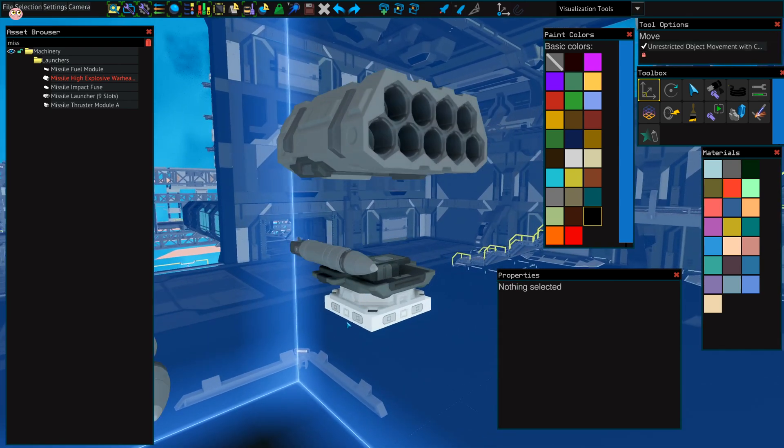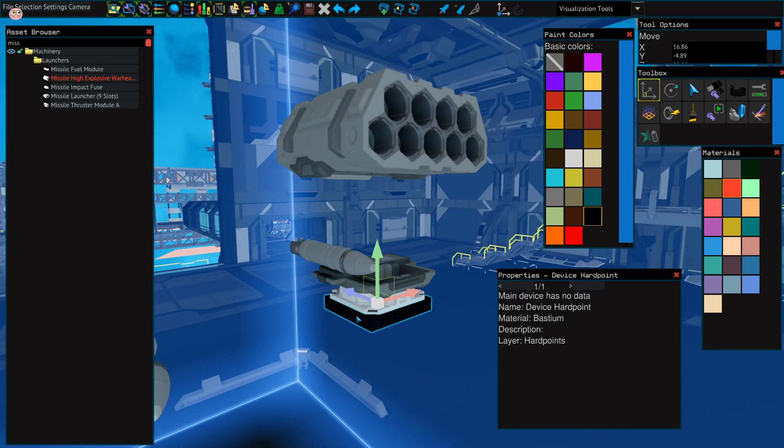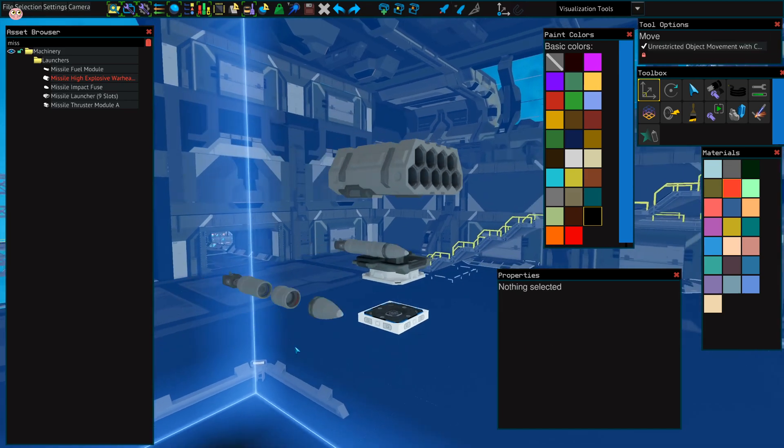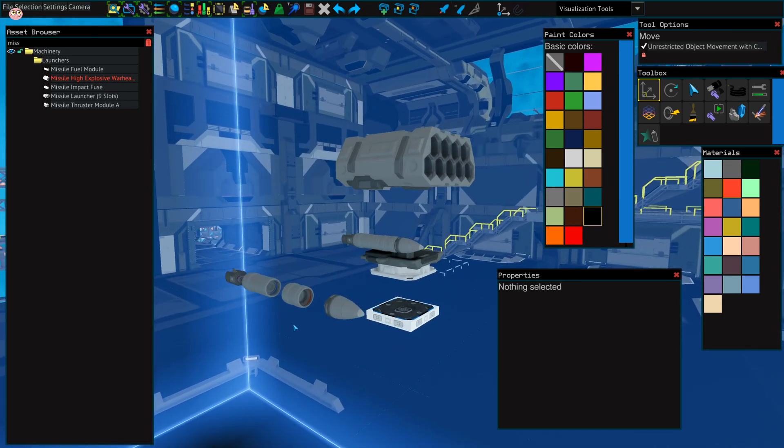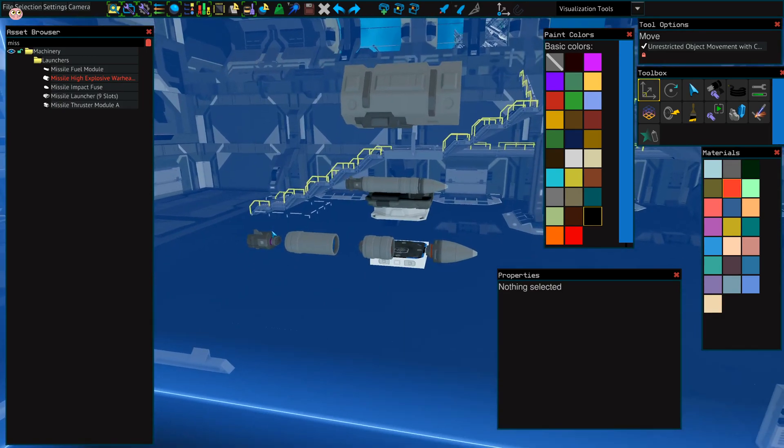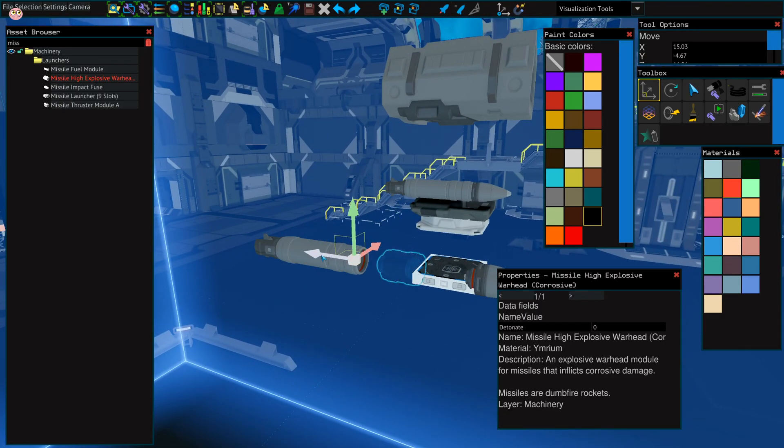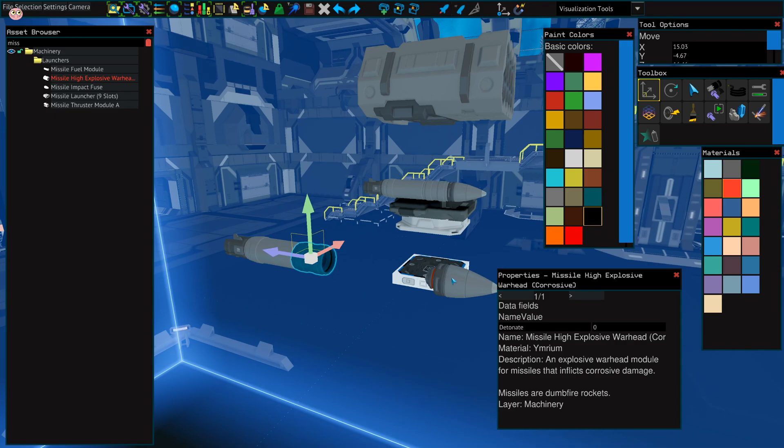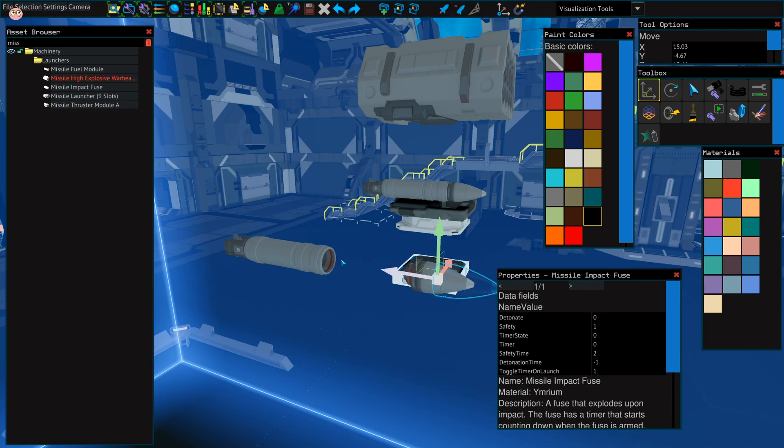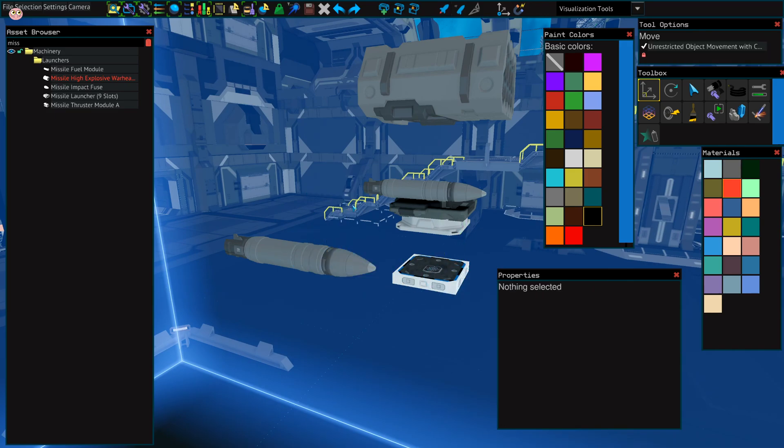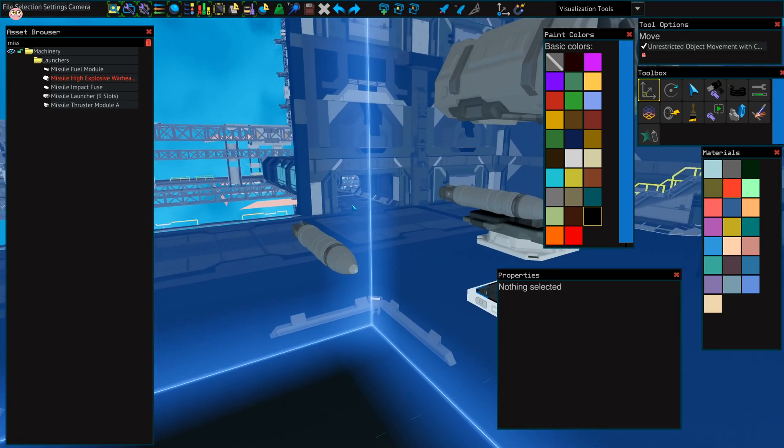Except the launcher, you also need the fixed launcher mount. It's hard to find because it doesn't have the missile name in it and it's not a hard point to make it all work together. Now you just need to assemble the missile. It goes the thruster fuel, the explosive and the warhead.